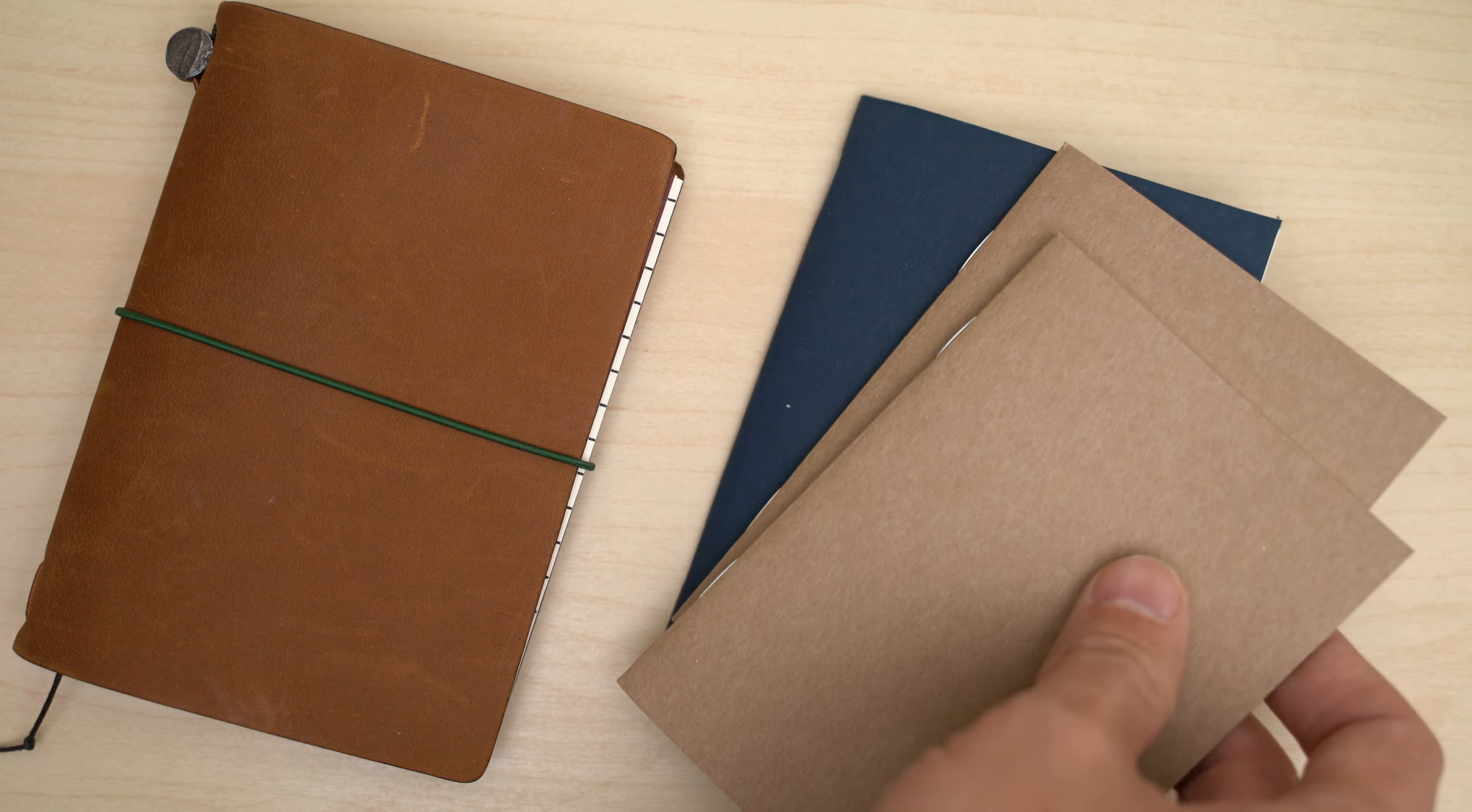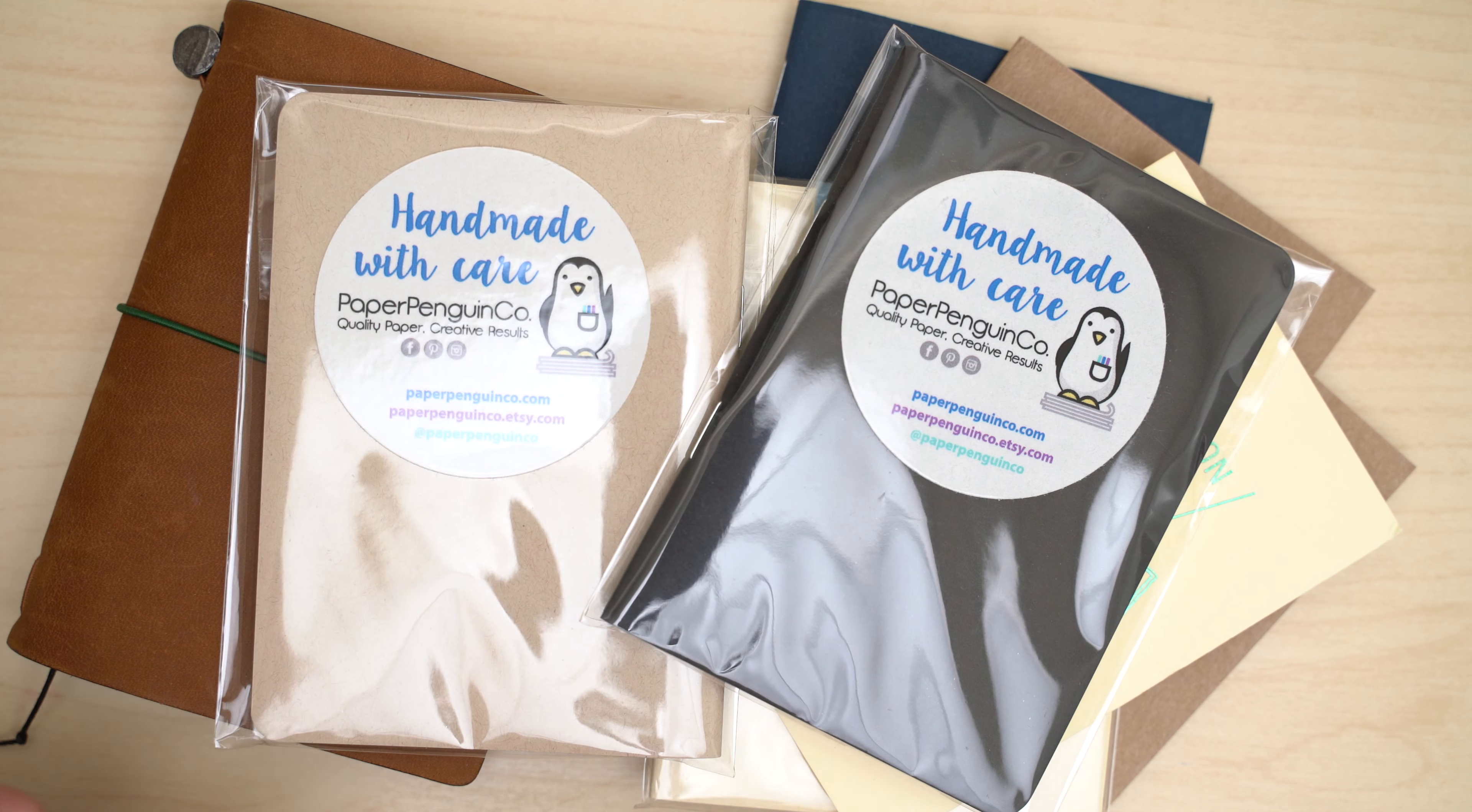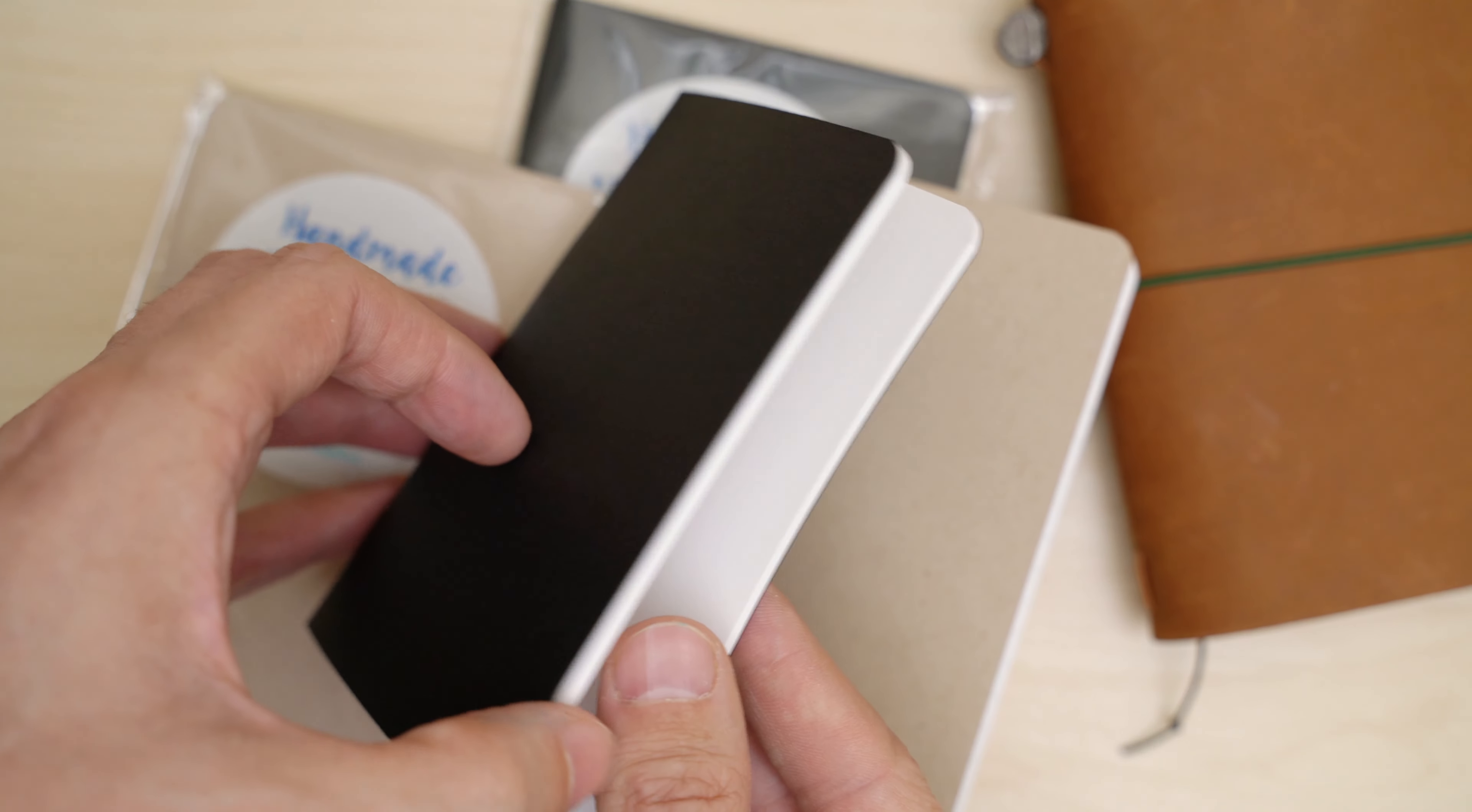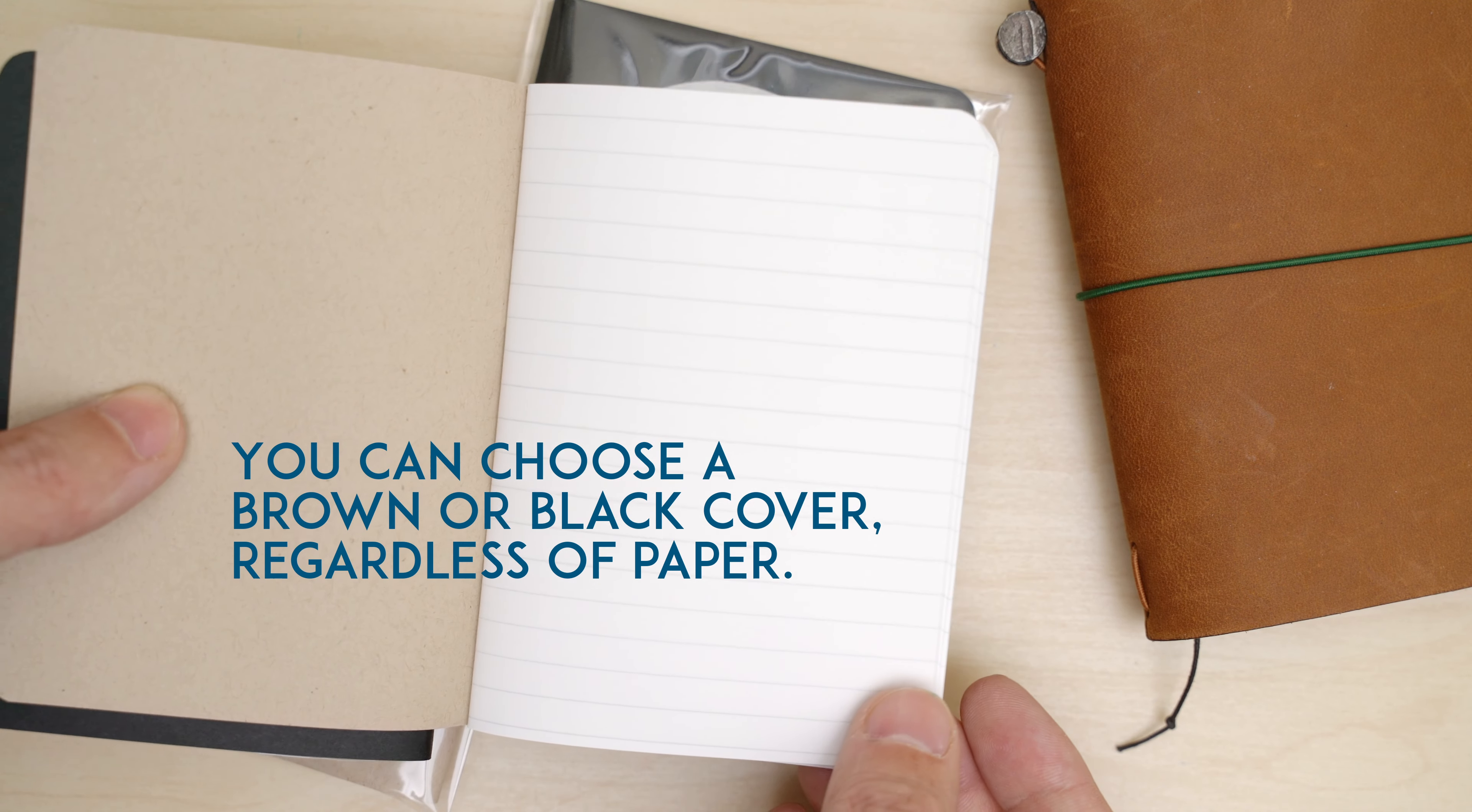But I also recently got a passport-sized traveler's notebook, which I've been obsessing over for the past couple of months, and I found the Etsy seller Paper Penguin Company selling traveler's sized notebooks made with Cosmo Air Snow. And they're available blank or with lines or dots or grids. I didn't know what to expect from this penguin outfit, so I bought two blanks and two ruled, and they're really well made. I'm a big fan now, and I'll probably end up buying a bunch more. I'll put a link down below if you want to check them out.